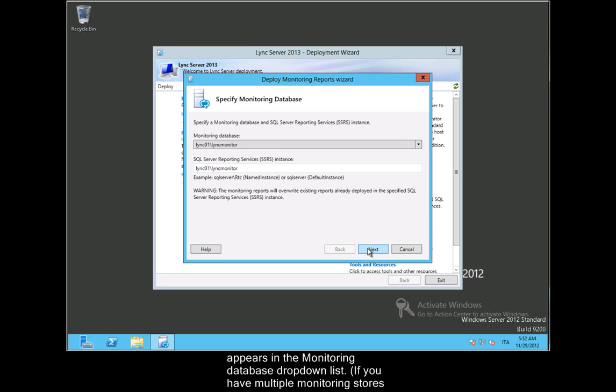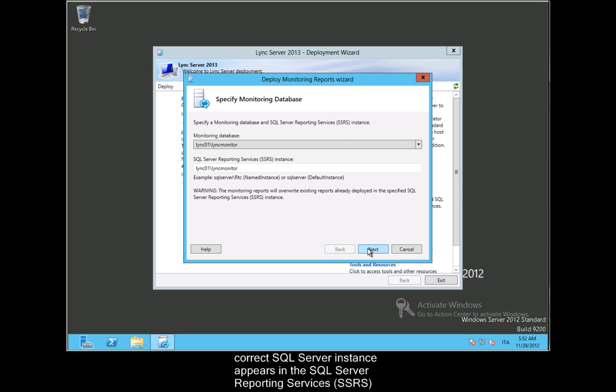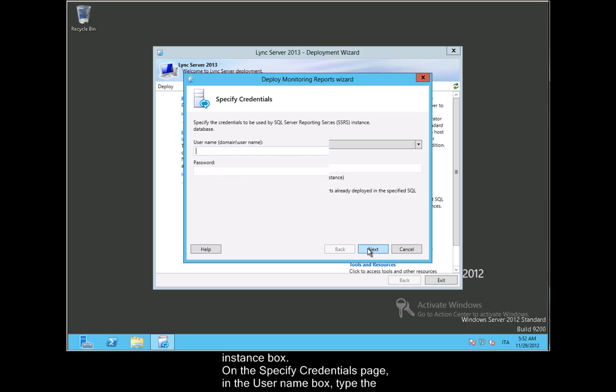If you have multiple monitoring stores, you will need to select the appropriate server from the drop-down list. Verify that the correct SQL Server Instance appears in the SQL Server Reporting Services (SSRS) Instance box.